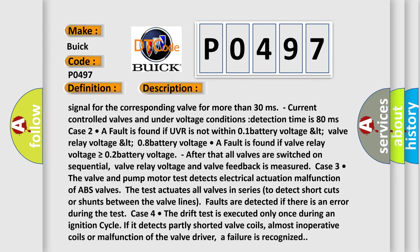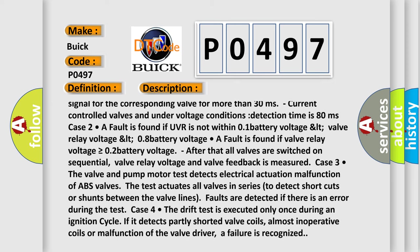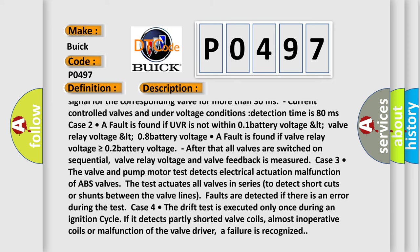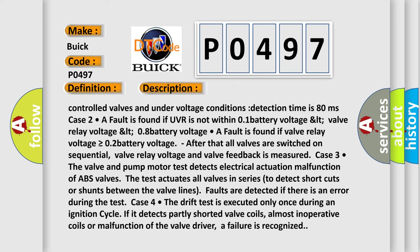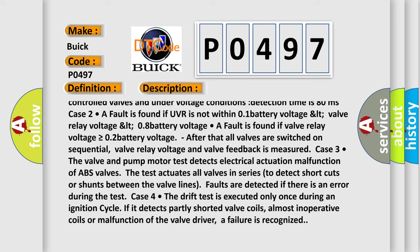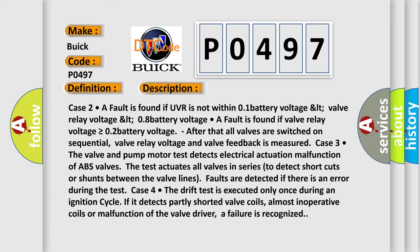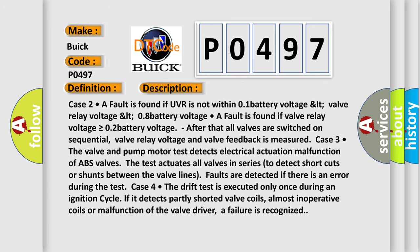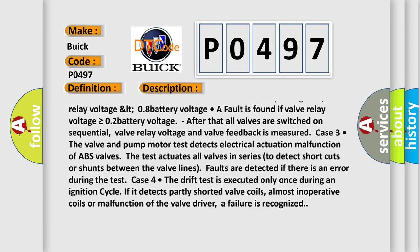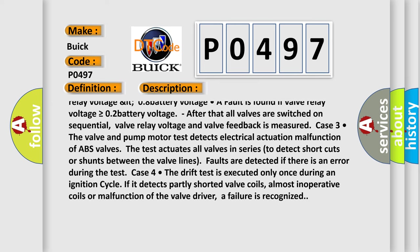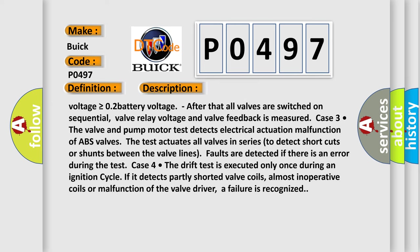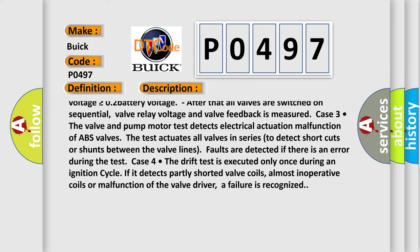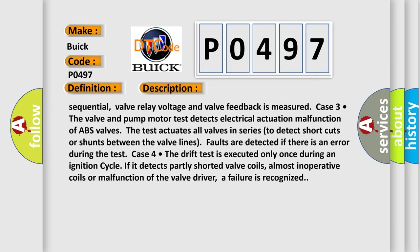Case two: a fault is found if UVR is not within 0.1 battery voltage. LT valve relay voltage LT 0.8 battery voltage. A fault is found if valve relay voltage is greater than or equal to 0.2 battery voltage. After that all valves are switched on sequential. Valve relay voltage and valve feedback is measured.